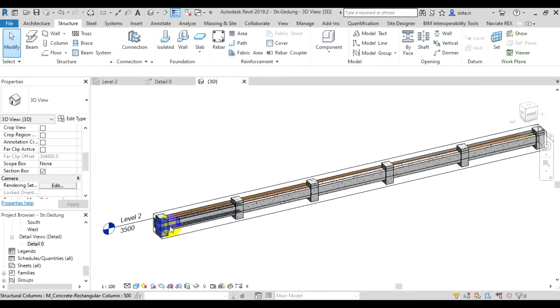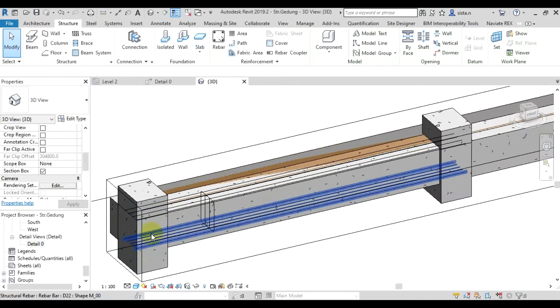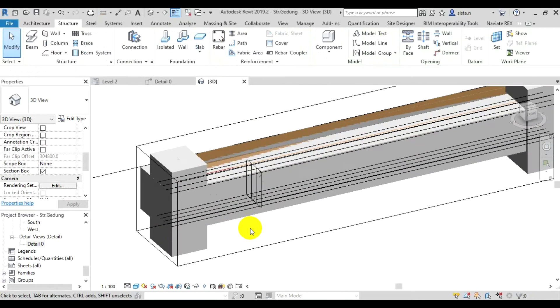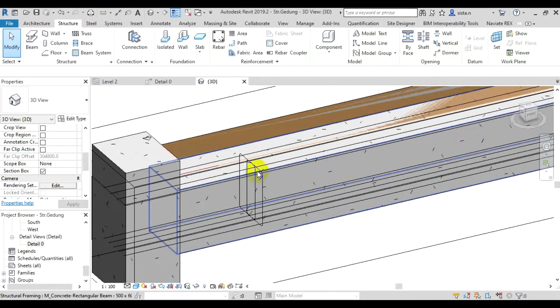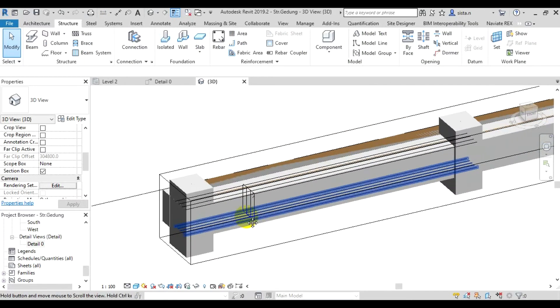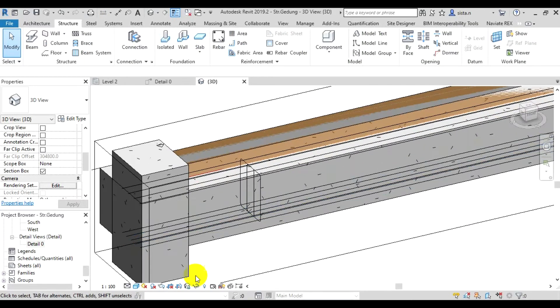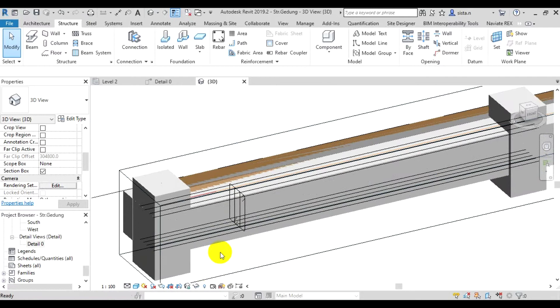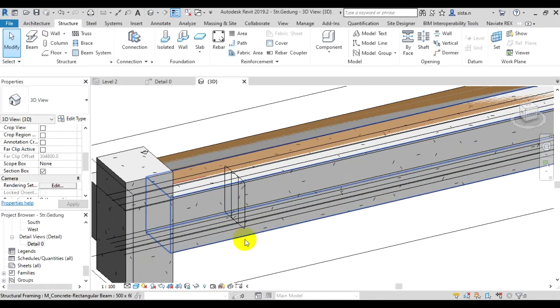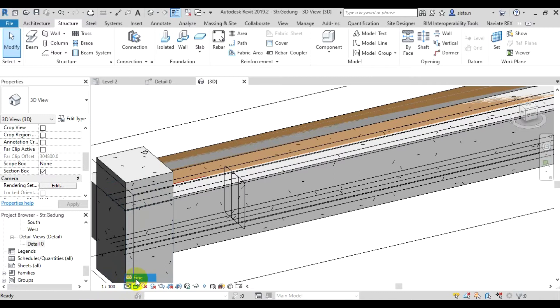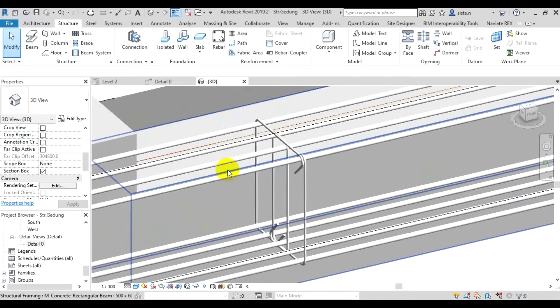It turns out the stirrup rebars we created earlier only have one visible. Oh yeah, for the rebar display, it's still in line form. If you want to see the thickness, we try changing the detail level to fine. Then it will look like this, more real.